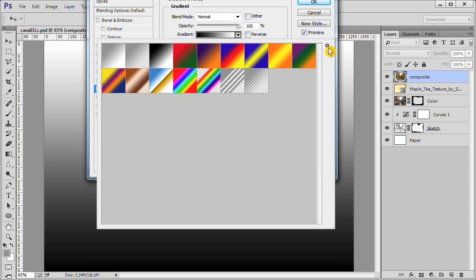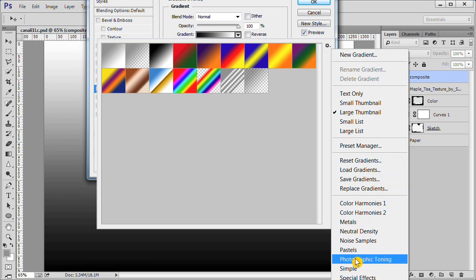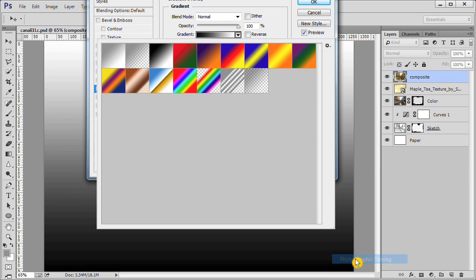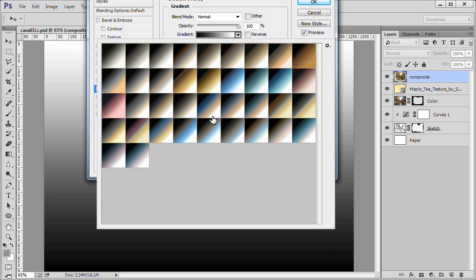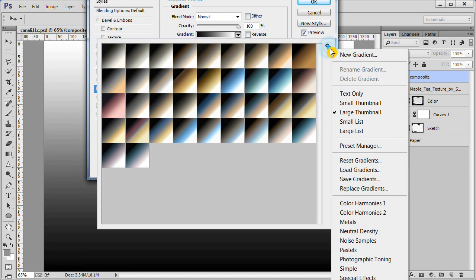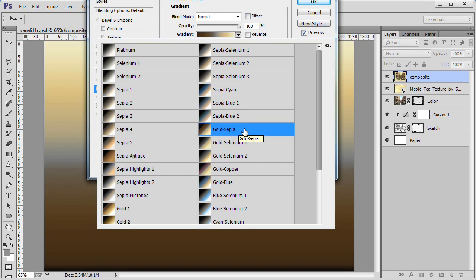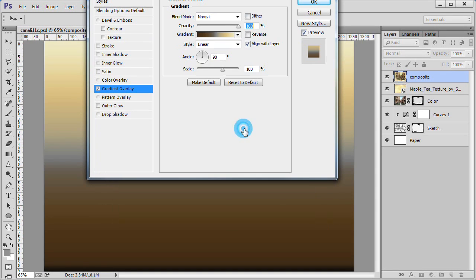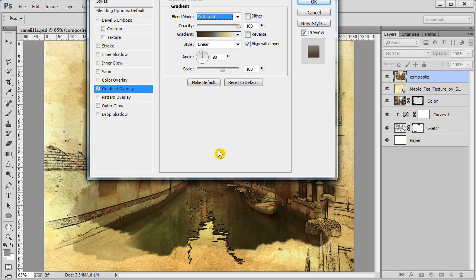Then choose the little gear icon and choose photographic toning. Click OK to accept. Now click the little gear again and choose large list. From the list we are going to select sepia gold. Now change the blend mode to soft light. Click OK to accept.